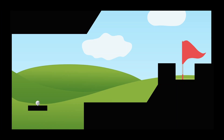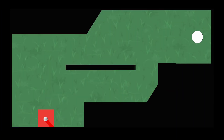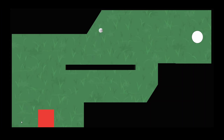Welcome back to another tutorial video. In this video we're going to be looking at a really simple mechanic on how to click on an object, drag back, and then fire it at a certain velocity. This is perfect for games like Angry Birds or Golf.